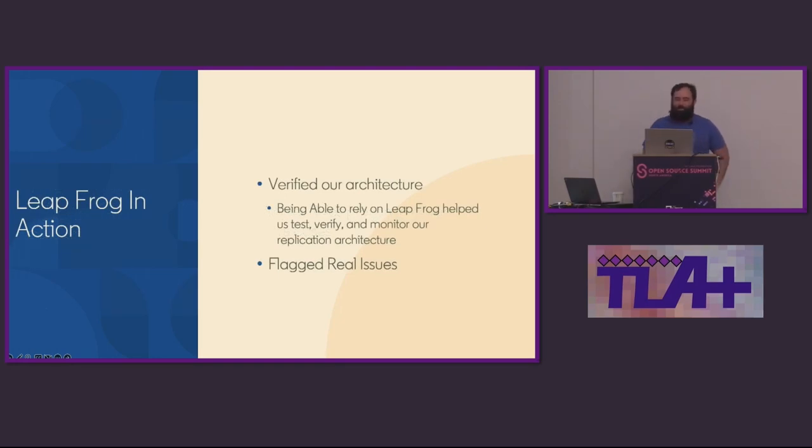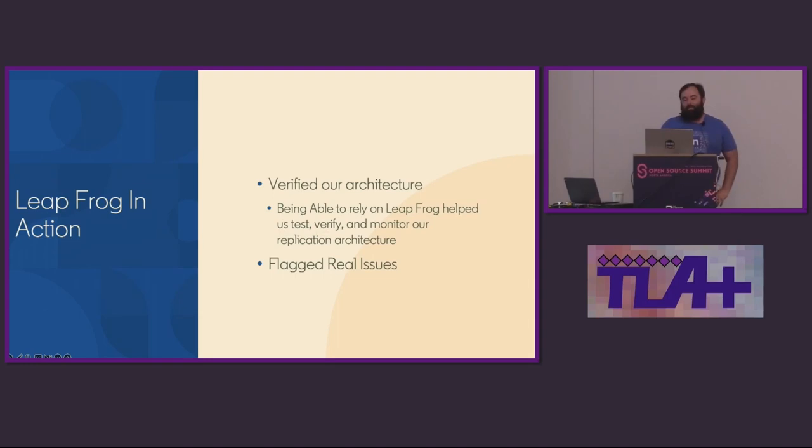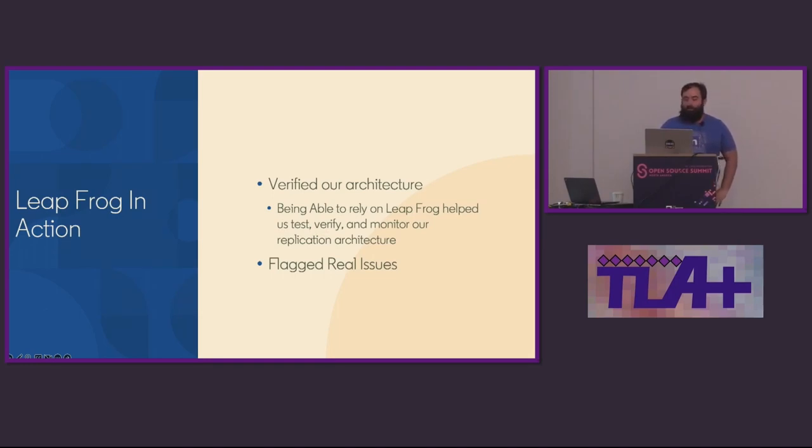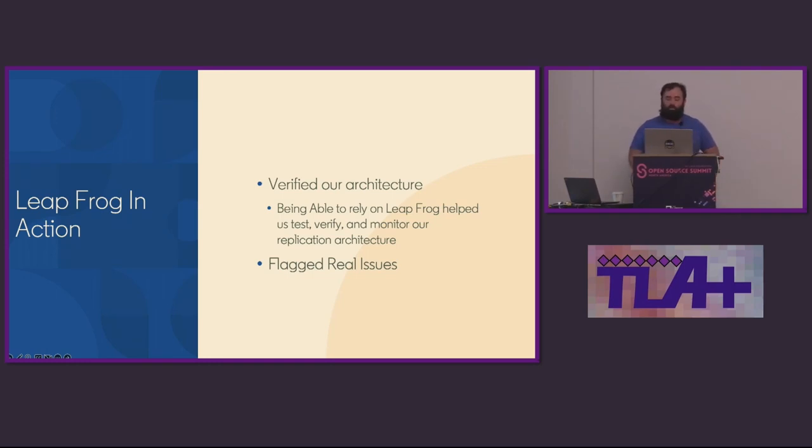Now, with our spec and a green model checker, we knew we were ready to implement. We started running LeapFrog as part of our test suite as we stressed the new architecture. Issues that were flagged we knew we could take seriously thanks to the confidence that we had in the implementation thanks to the TLA plus spec.